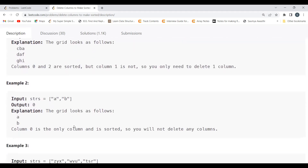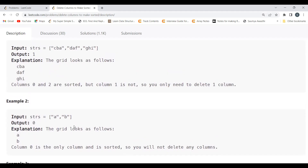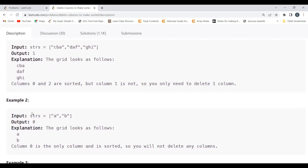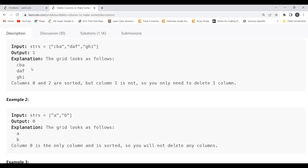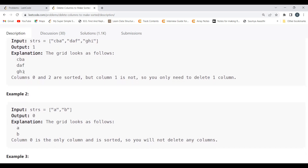The problem is straightforward. We need two loops. The outer loop iterates over each column, so it depends on the length of the words in strs — since all words are the same length. The inner loop will iterate over the rows. For the outer loop, we use the length of the strings in strs, and for the inner loop we use the number of strings in strs.